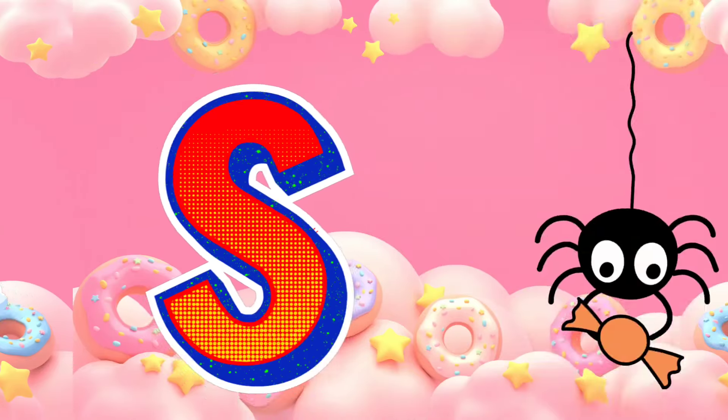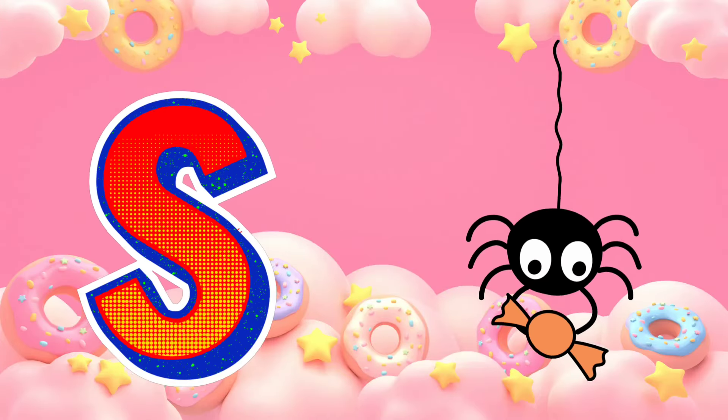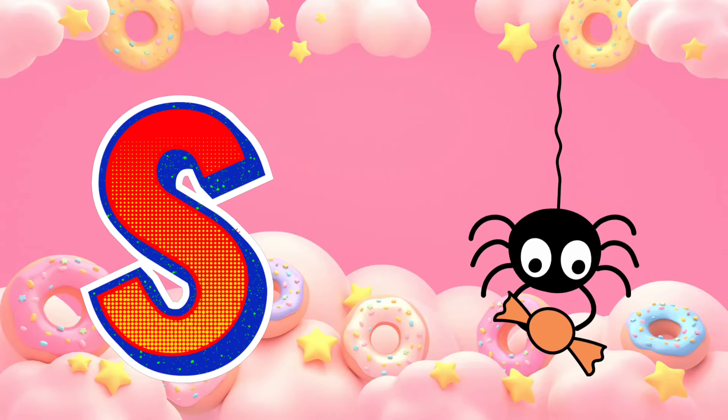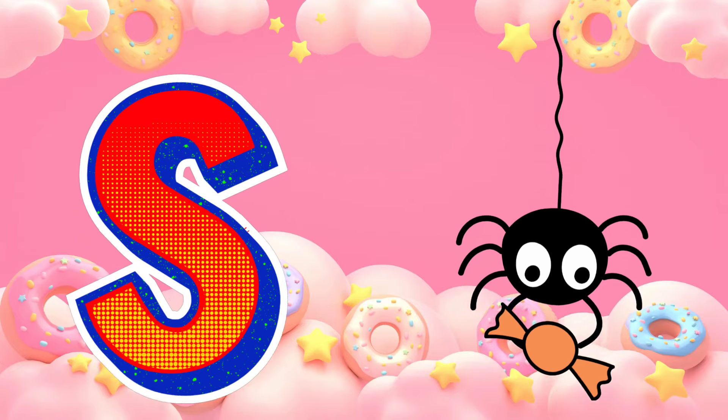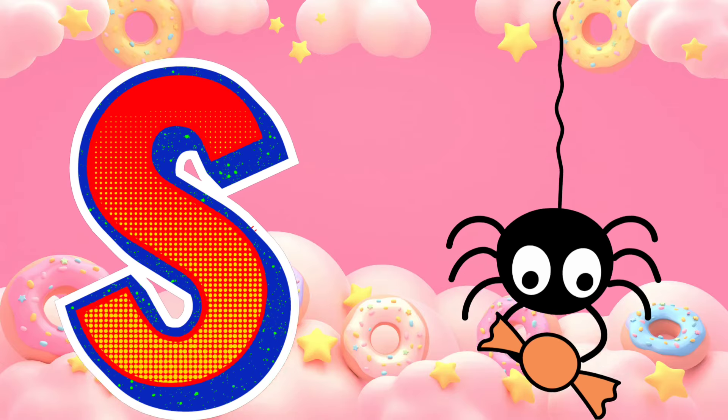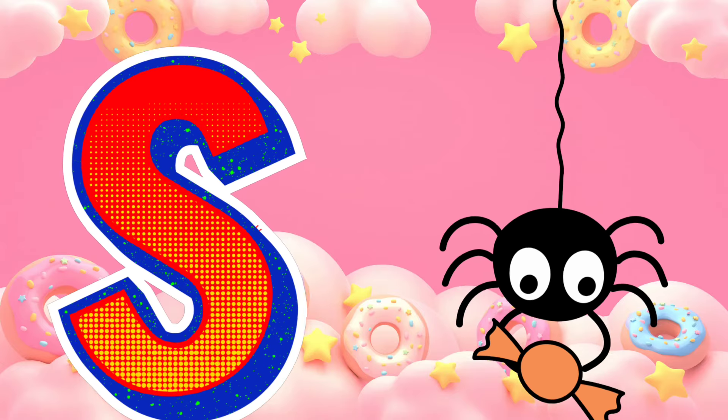S is for spider. Spider, spider. S, spider.